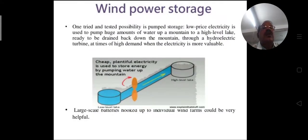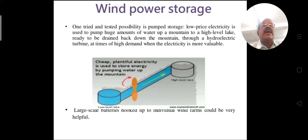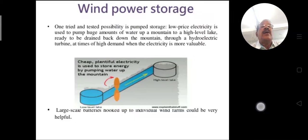Wind power can be stored using pumped storage: low-price electricity is used to pump large amounts of water up a mountain to a high-level lake, ready to be drained back down through hydroelectric turbines at times of high electricity demand.